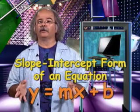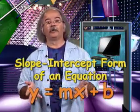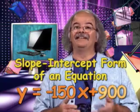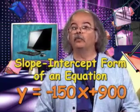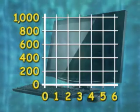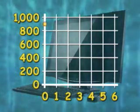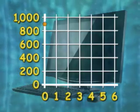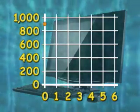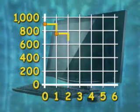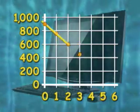If we return to our aging computer, we can use the information from the slope-intercept form of the equation to help us graph the depreciation. The slope in this equation is negative 150 and the Y-intercept is 900. The Y-intercept is the point at which the line crosses the Y-axis — in this case 900. The slope is negative 150, or as a fraction negative 150 over 1, meaning a rise of negative 150 for each run of 1. Count 1 to the right and 150 down, plot a couple points, then connect them to draw the line.